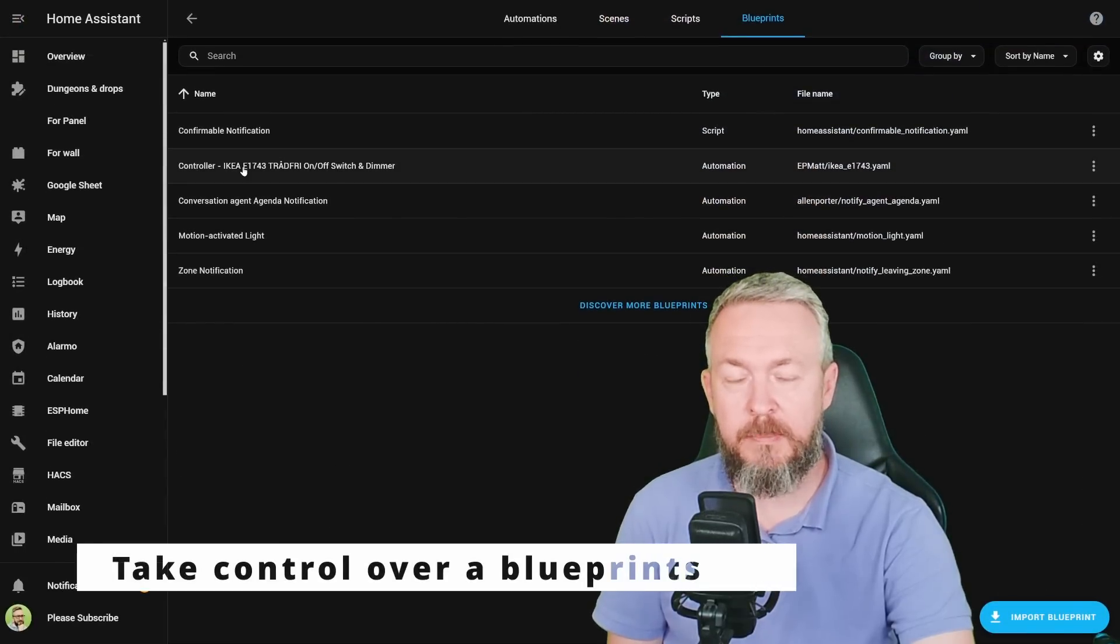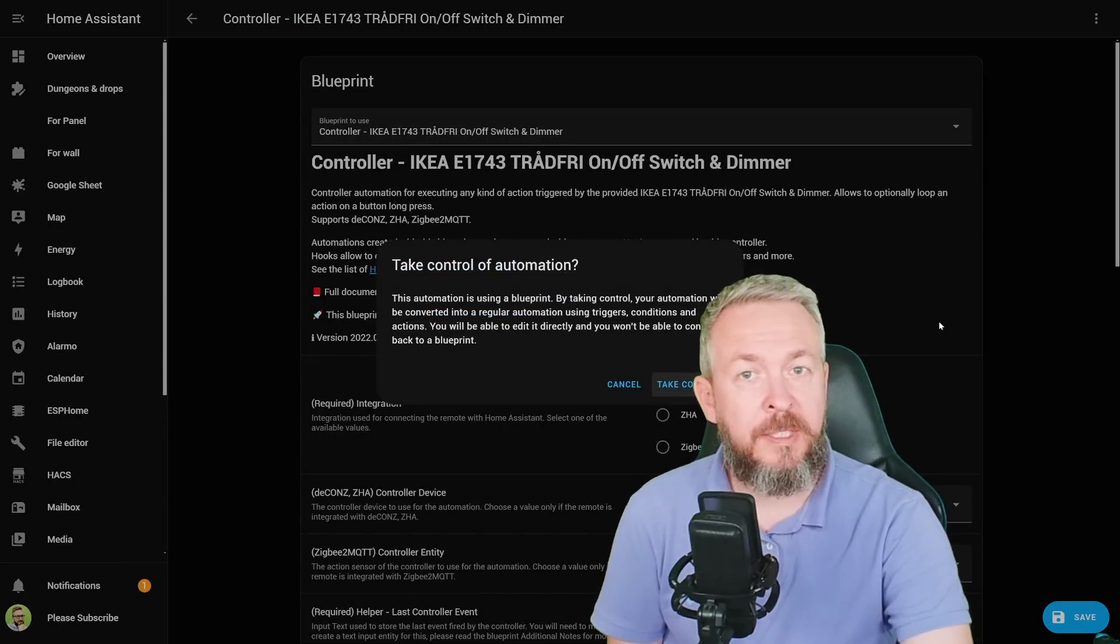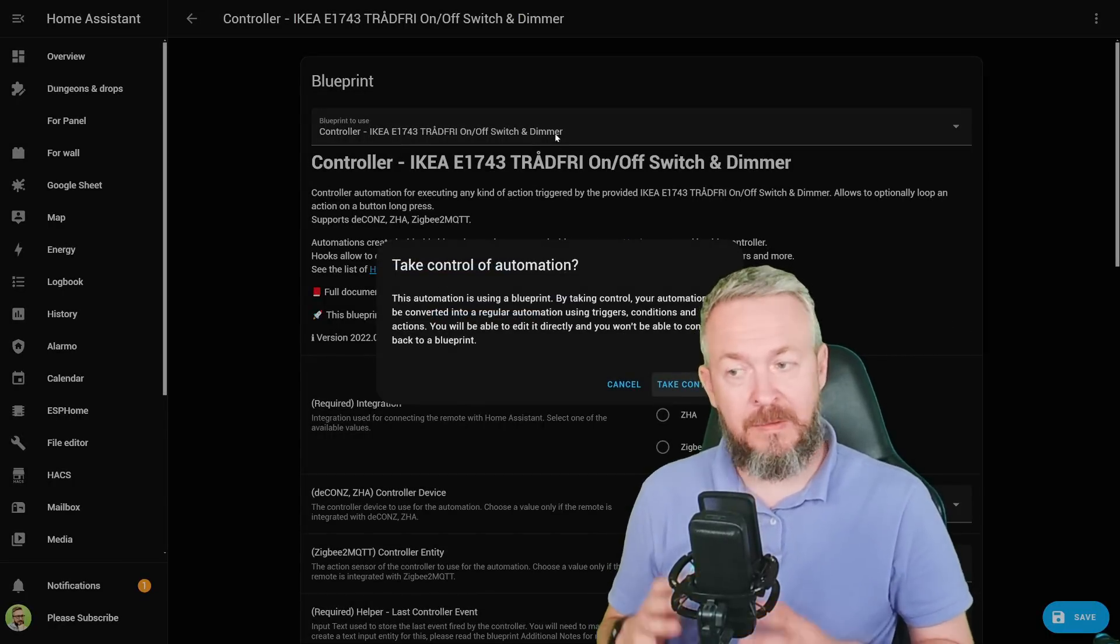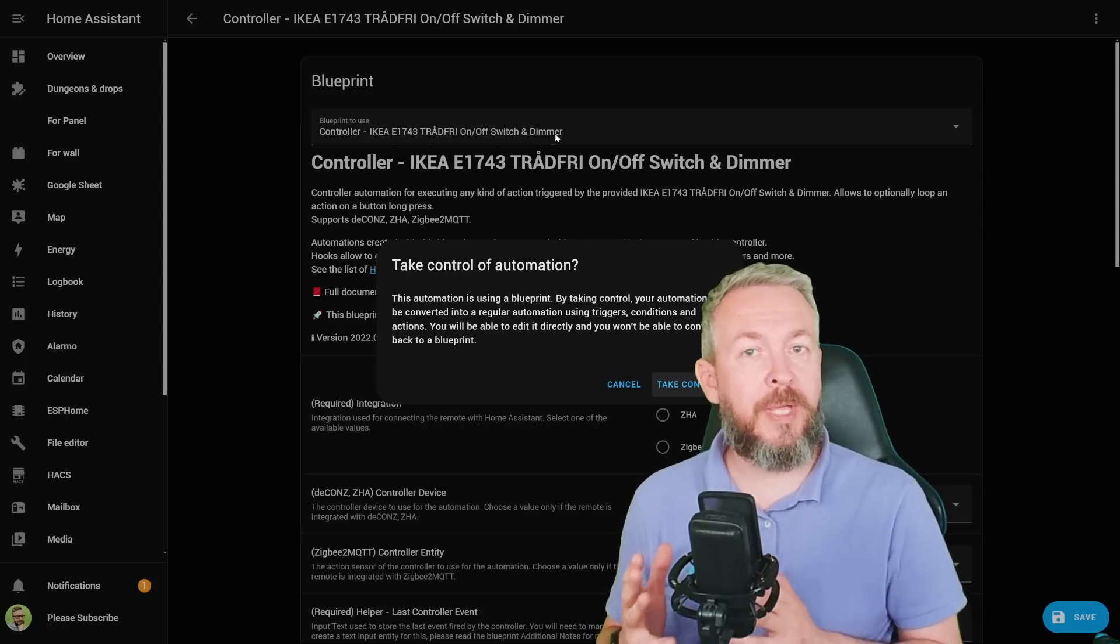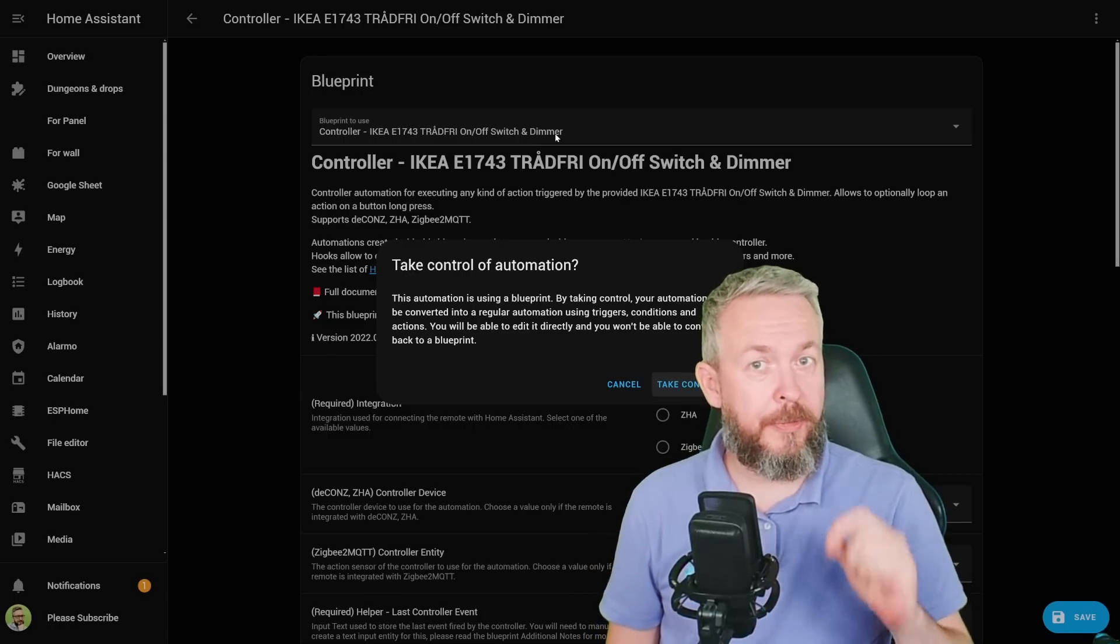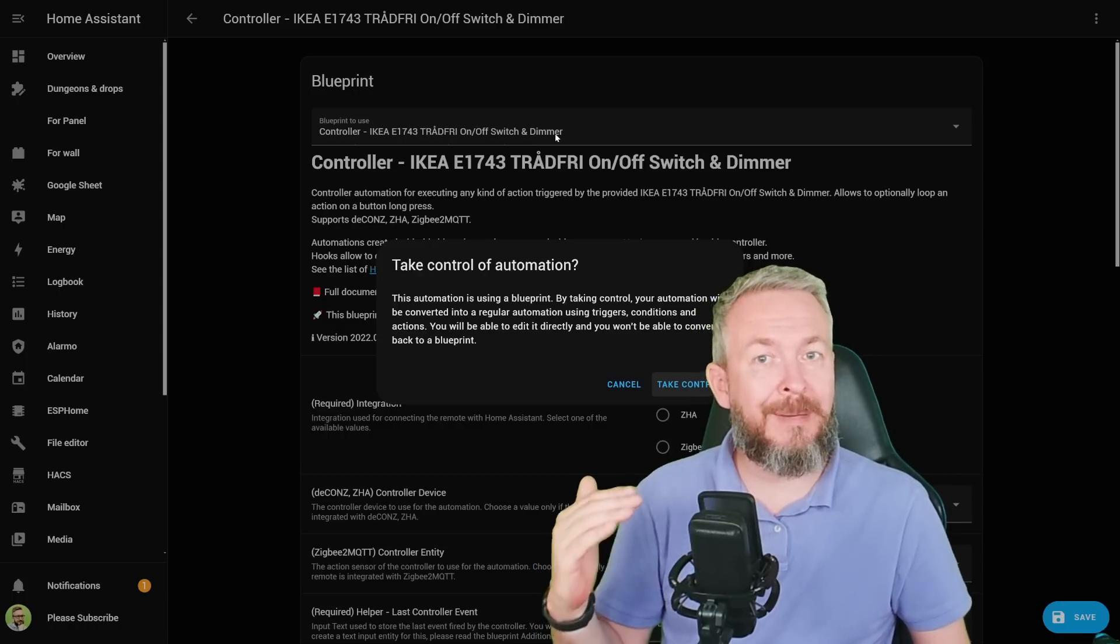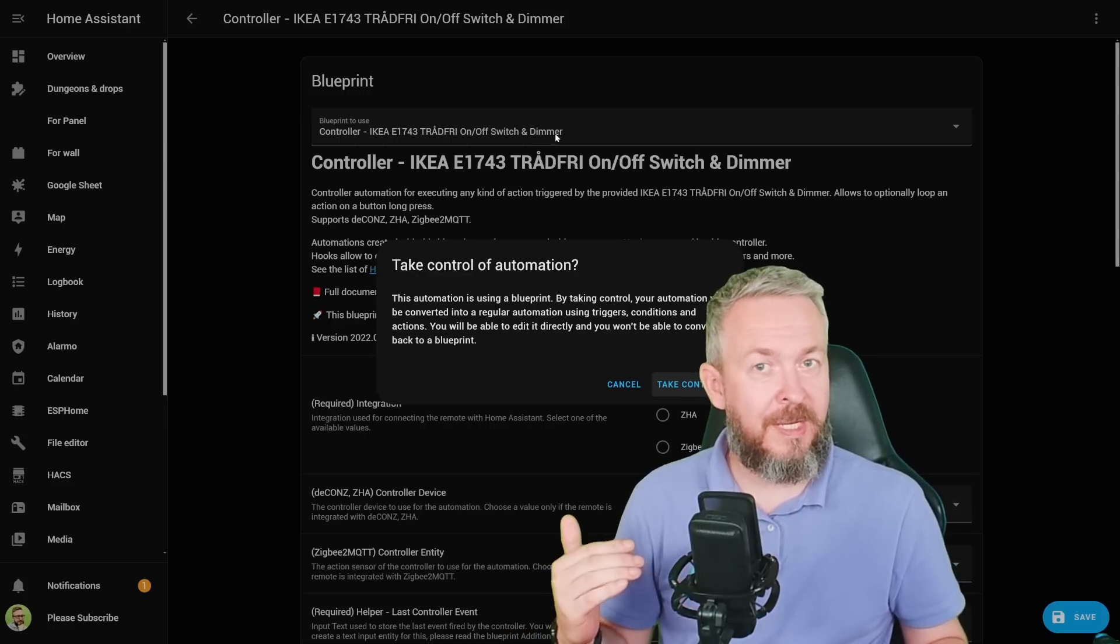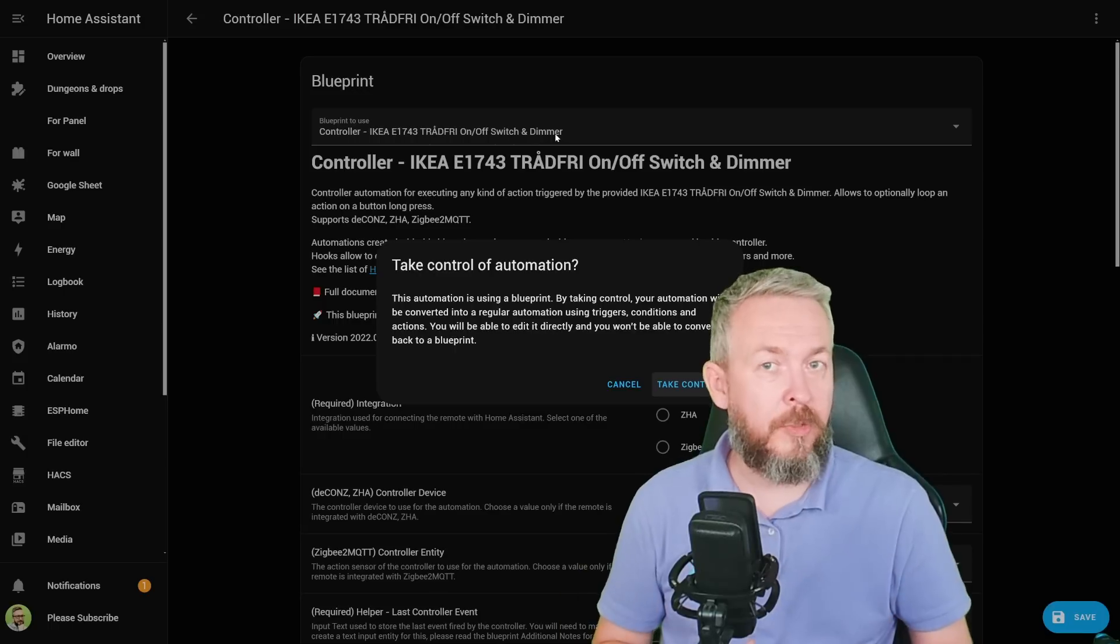For example, if I click on this Blueprint component and click on three dots and take control, you will be presented with a screen that tells you that you can take control of the component. What does it mean? It means that this Blueprint will be converted to automation. And by doing that, you will be able to customize that automation through the Automation Editor. But also note one additional thing: if the original Blueprint component is changed, you cannot simply update it by using the update command. No, you will have to import it once again and then once again take control of it and customize it to your liking.